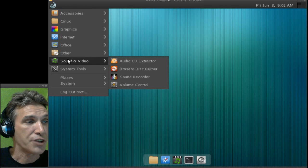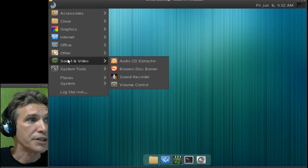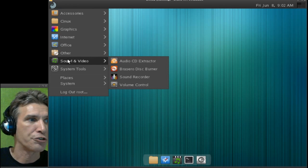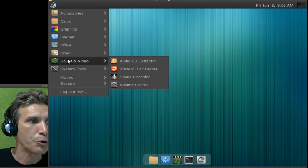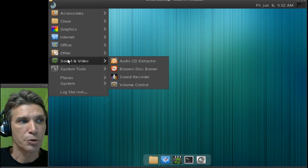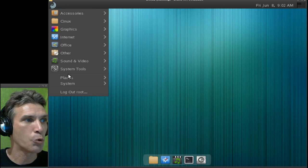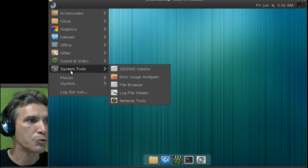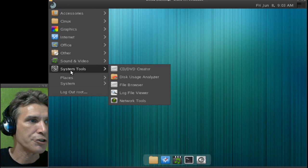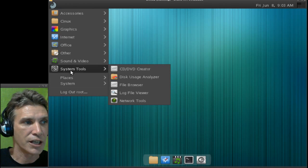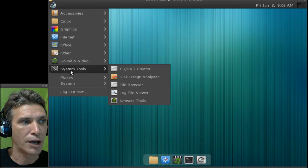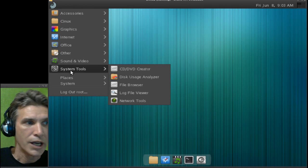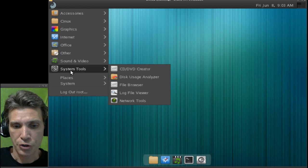You just have a few utilities in sound and video, audio CD extractor, brazero disk burner, system recorder, and a volume control, and then, of course, in system tools, a CD DVD creator, disk usage analyzer, file browser, log file viewer, and network tools.